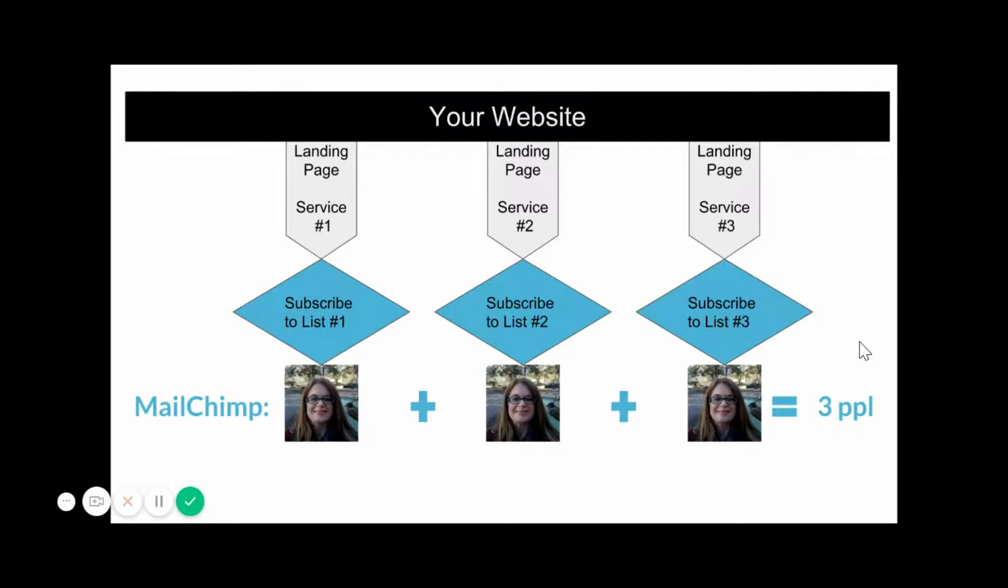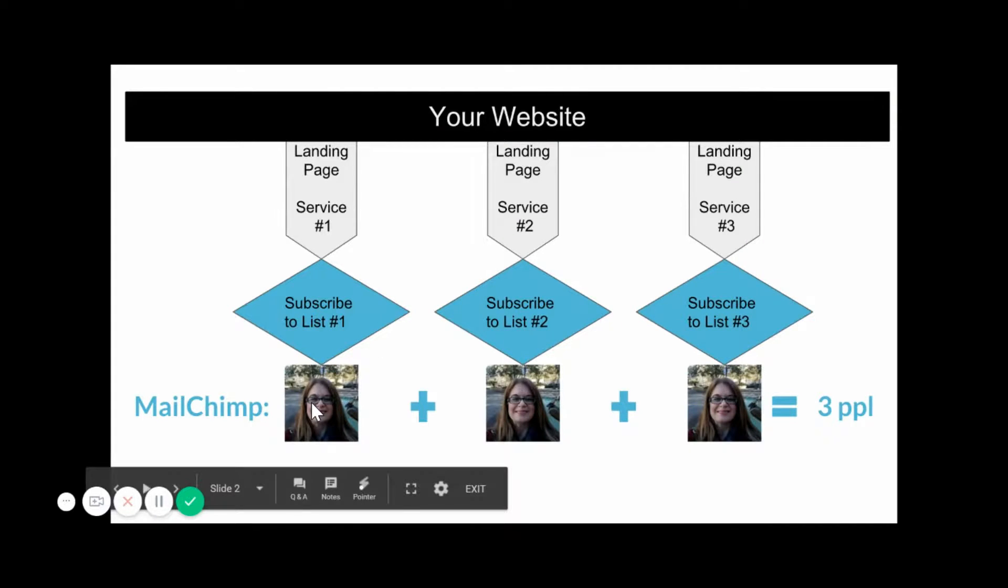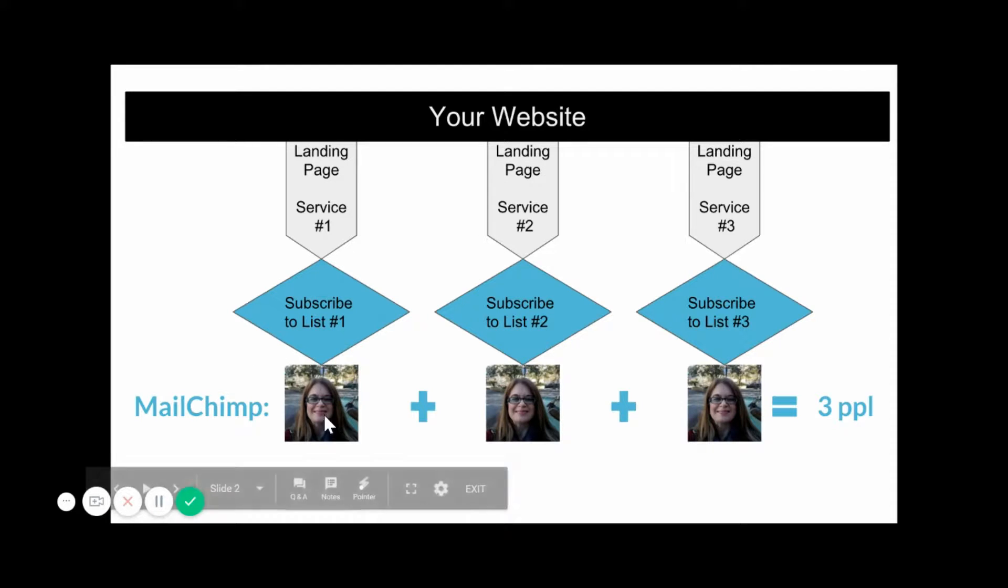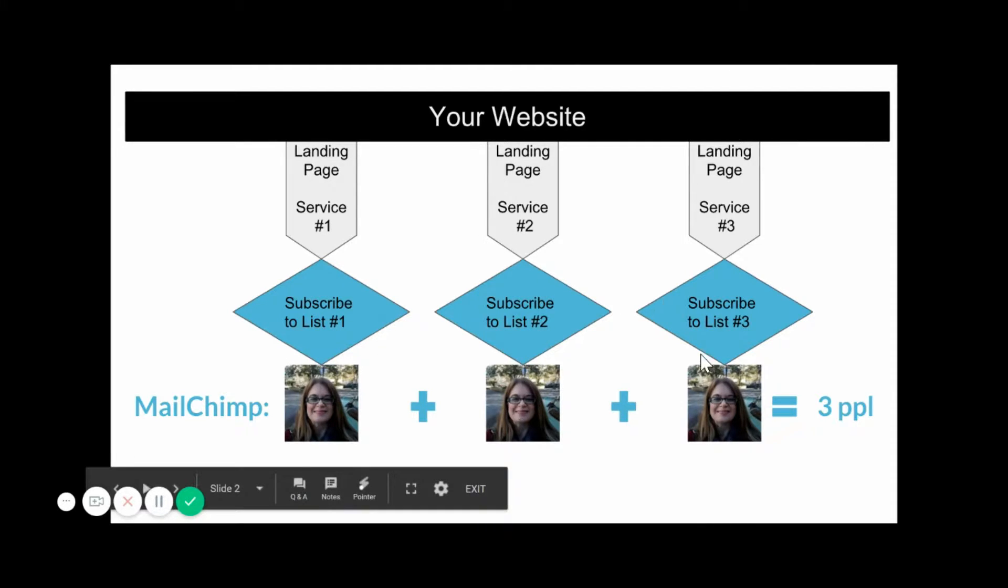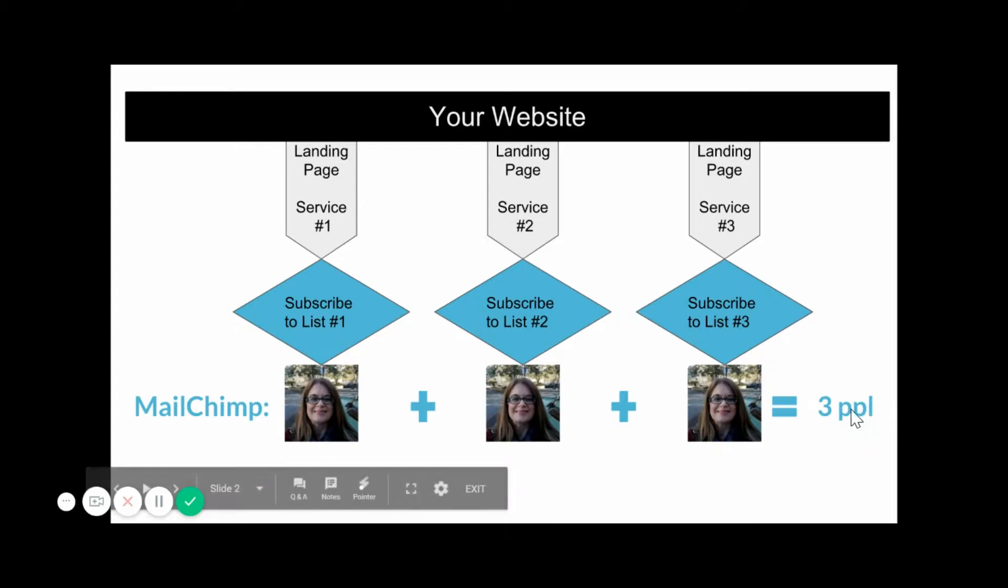In MailChimp, in this example, we're going to assume that you have a service-based business that's online and we have three different landing pages dumping people into three different matching subscriber lists. This is a picture of me. You can clearly see that I am the same person, but in MailChimp, because I'm in this list, this list, and this list, it sees me as three different people, a.k.a. subscribers, a.k.a. contacts.